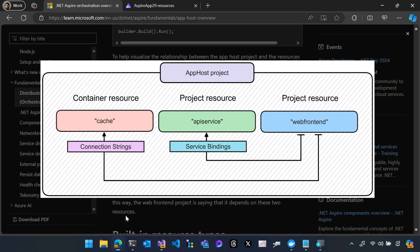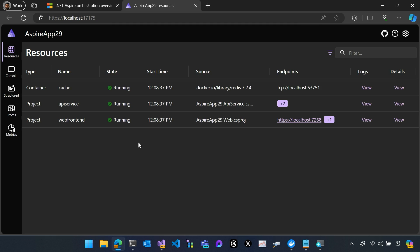Let's look at this application running. As you can see, we're in the dashboard, which you'll learn more about in other videos. But you can see I have my cache running in a container and my API service and web front-end running locally on my machine as projects.